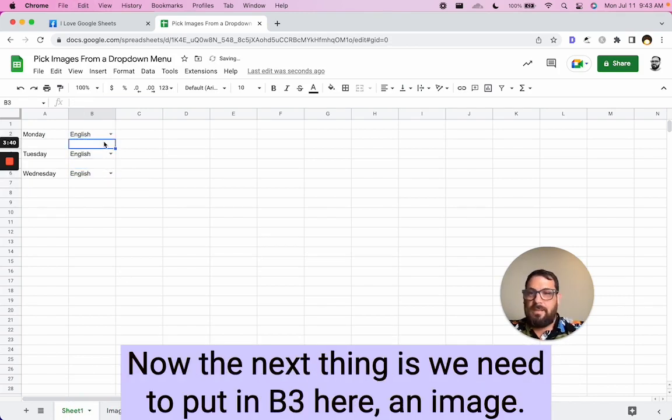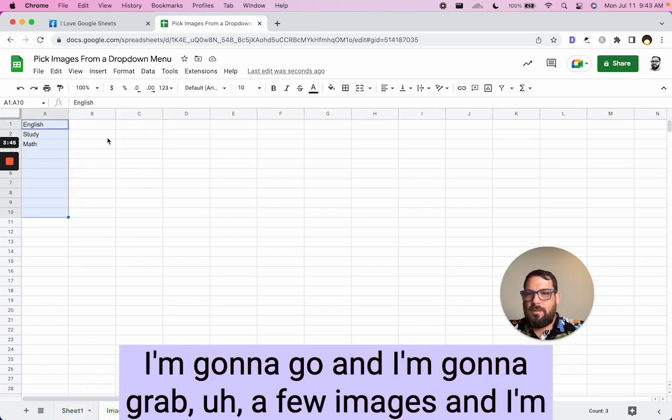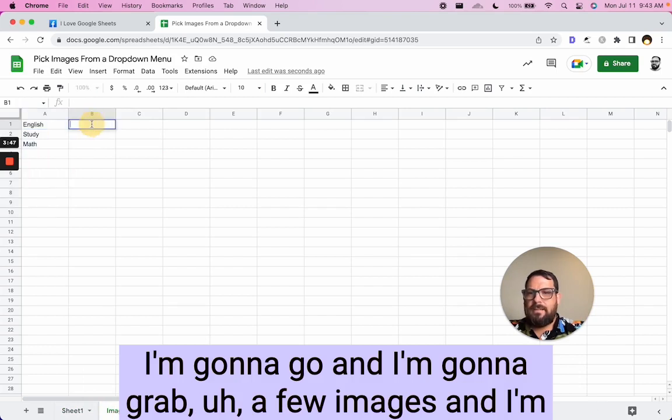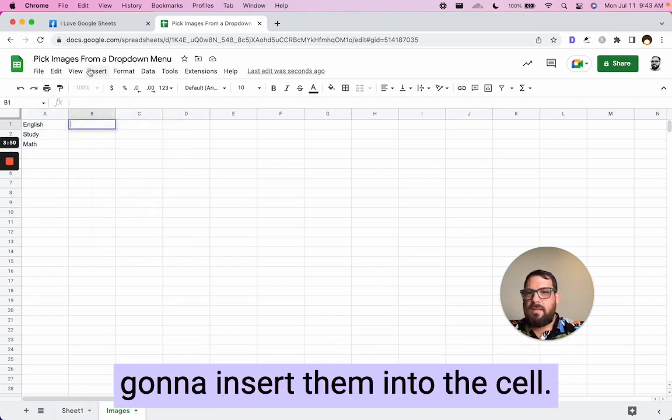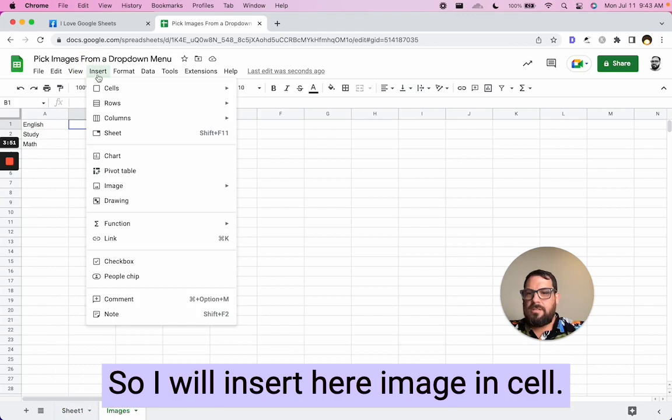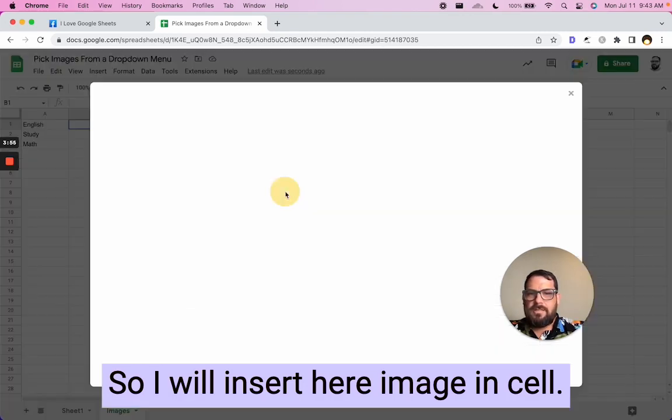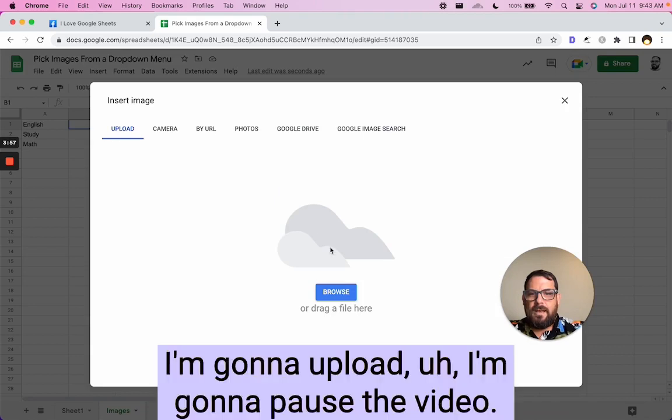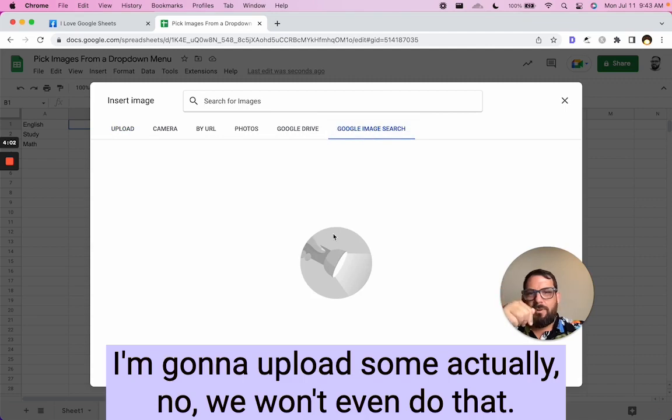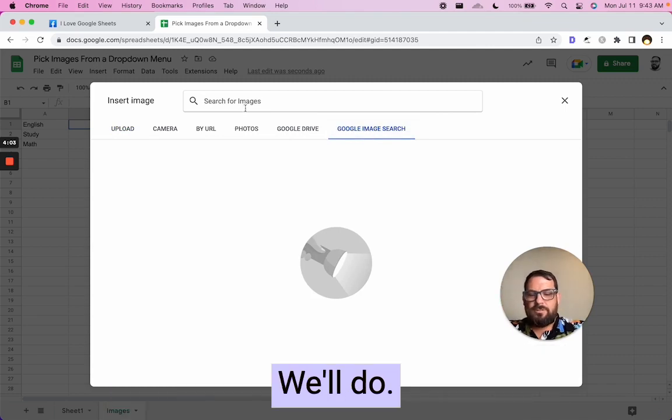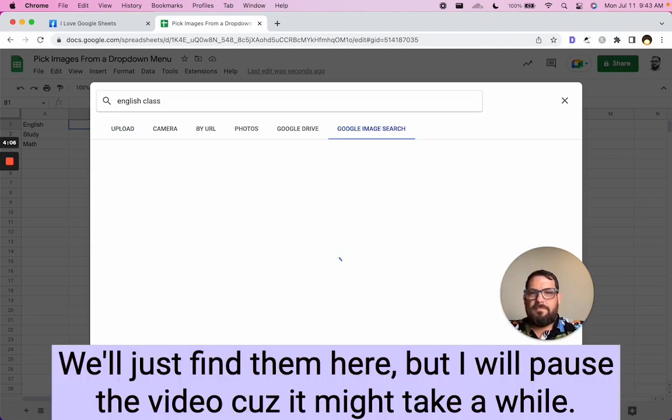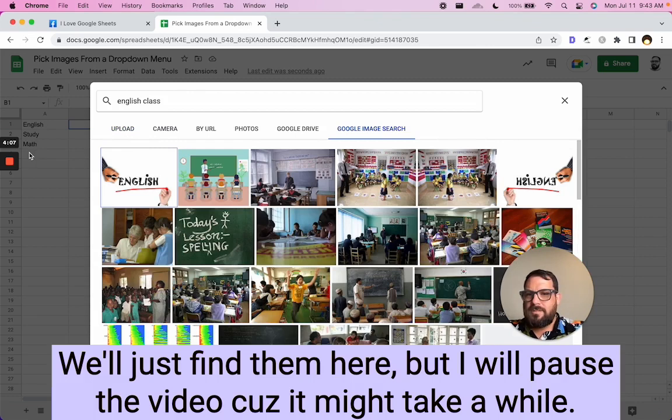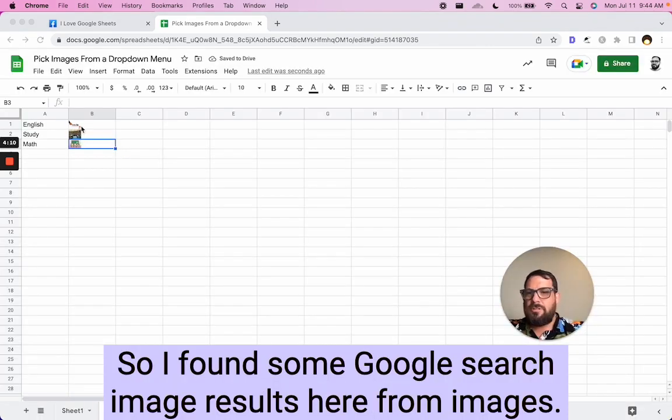Now, the next thing is we need to put in B3 here, an image. Now, what image are we going to do? I'm going to go and I'm going to grab a few images and I'm going to insert them into the cell. So I will insert here image in cell. I'm going to upload, I'm going to pause the video. I'm going to upload some, actually, no, we won't even do that. We'll just find them here, but I will pause the video because it might take a while.